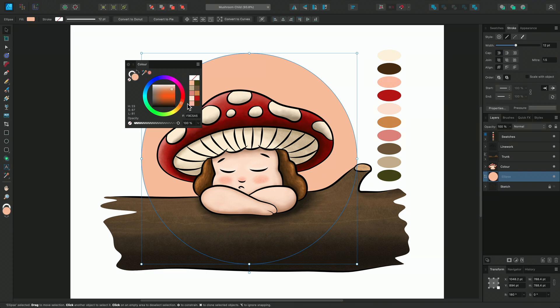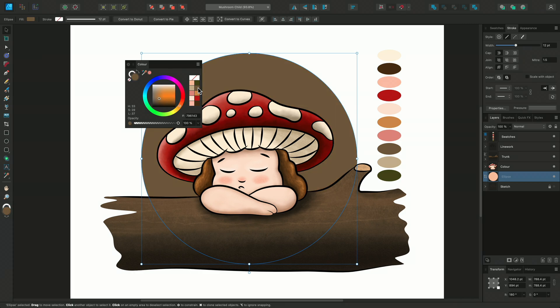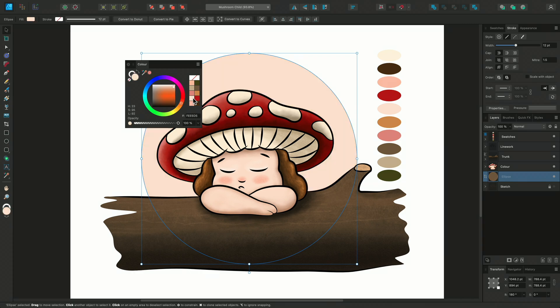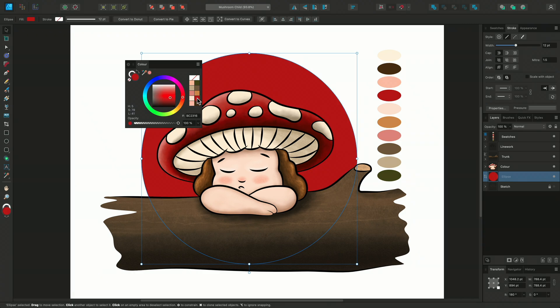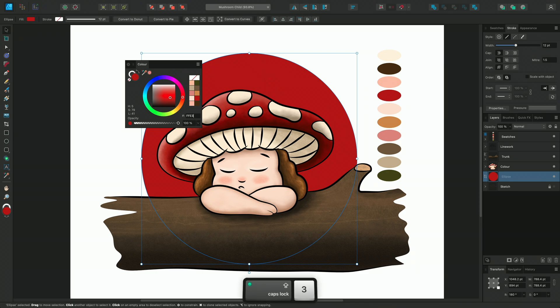Your recent swatches are displayed next to the colour wheel for quick access — it will store your ten most recently used colours. Below your recent swatches is a hex value box, so you can quickly enter codes without having to open the colour chooser window.